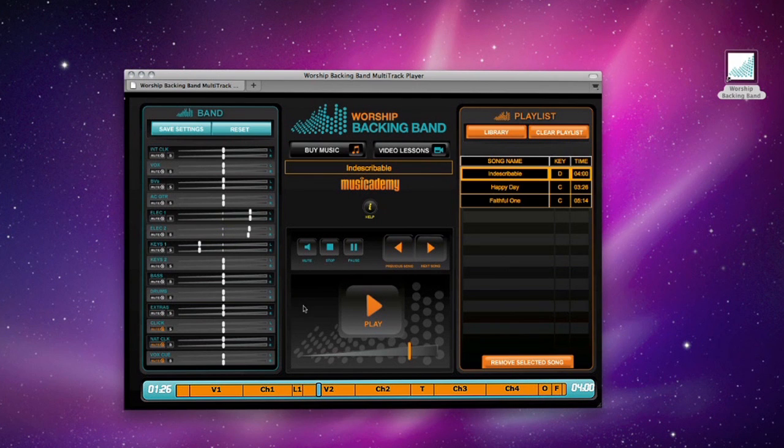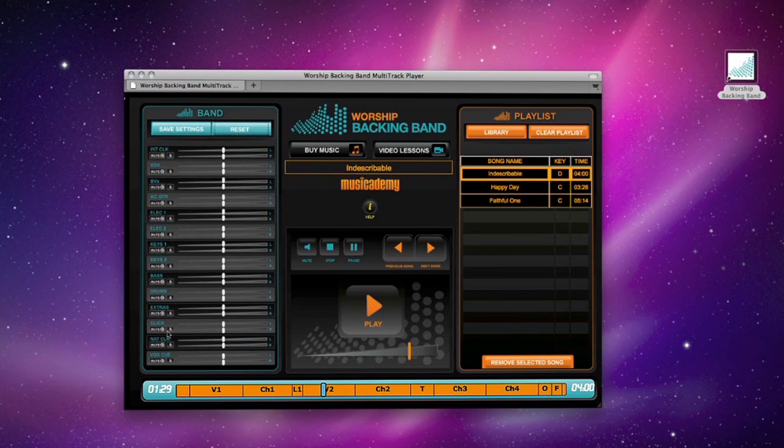There's two optional click tracks to keep the band in time: a hard click and a more natural sounding shaker.